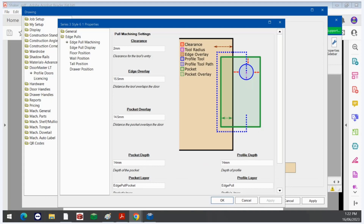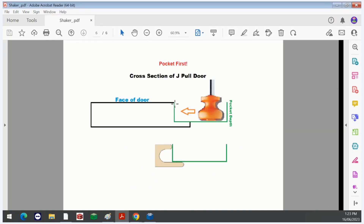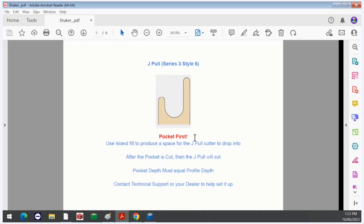The order of the tools cutting in EasyNest — if you get this wrong it is very likely to break your machine. First we'll talk about the pocket, which is this green section here. I've created a picture of it. The pocket must be cut first — pocket first. The pocket is an island fill similar to a Shaker, but it's on the edge of your door and this makes room for the JPAL tool to lower into the material.